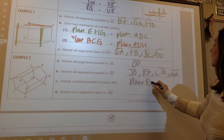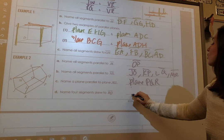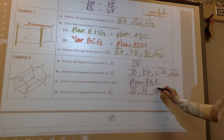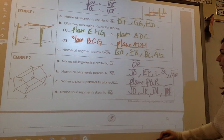For Part C, you should have gotten plane PQR. And for the last one — name four segments — you should have JO, JN, and PK.